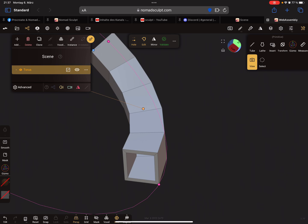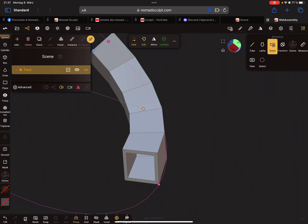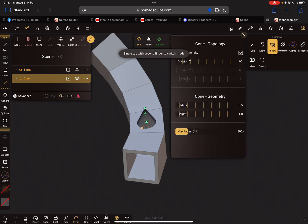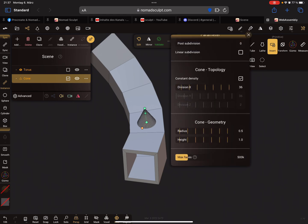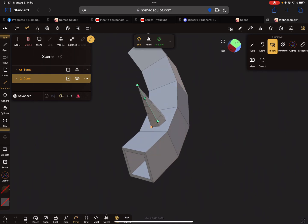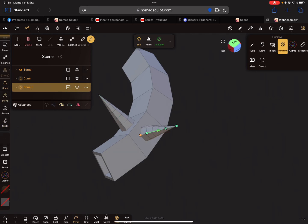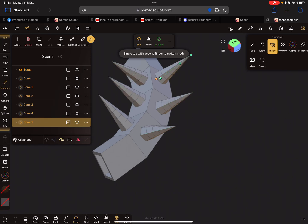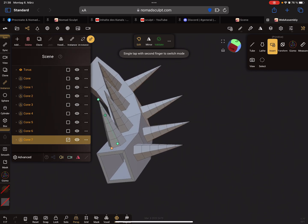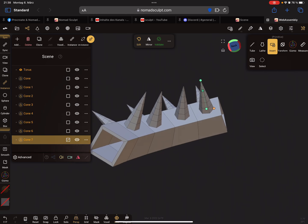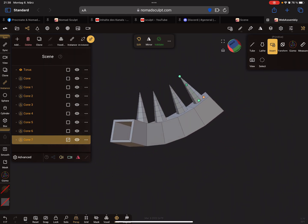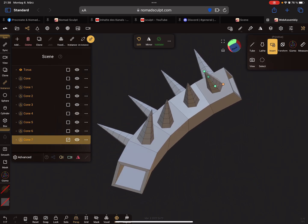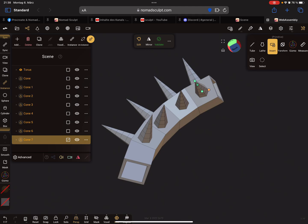Now you can use also again the insert tool and bring in another primitive, for example a cone, and press here on the surface of the other object and change here the divisions. At the left side instance is active. When you press now on the surface, you can add quick other primitives to the object.